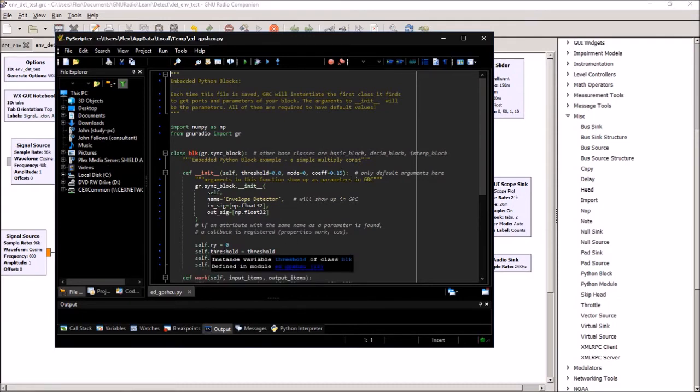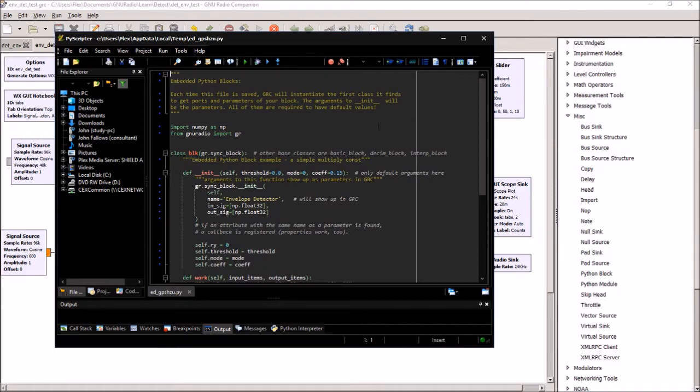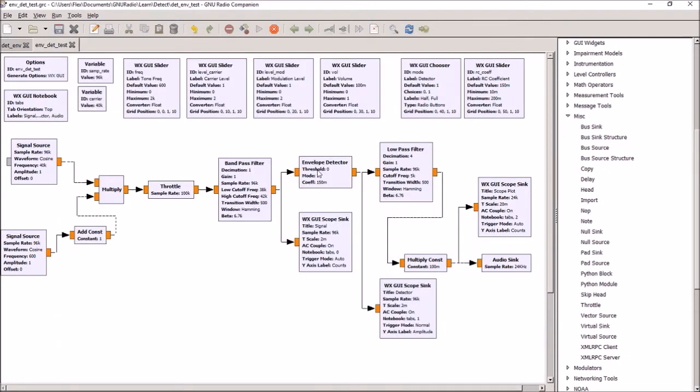You also need to create the properties within your object for threshold, mode, and coefficient. And if you've got one of these variables showing up here but also showing up as arguments to the initiation routine, then you can see that you can also adjust those from within your GNU Radio program.